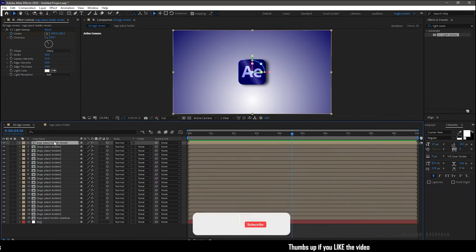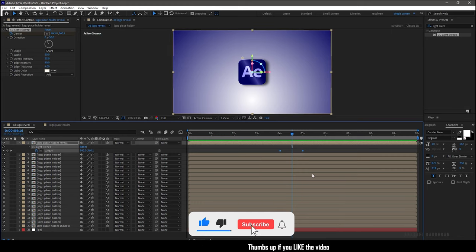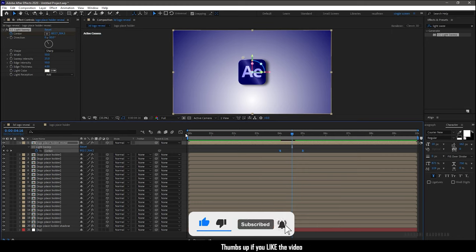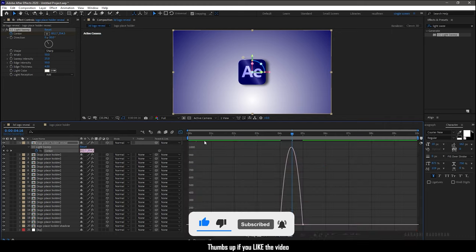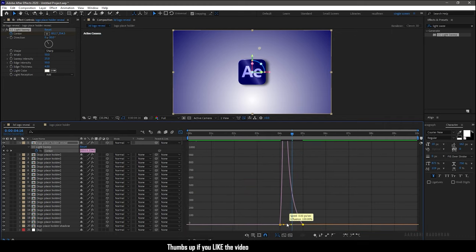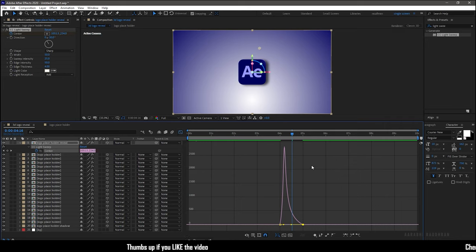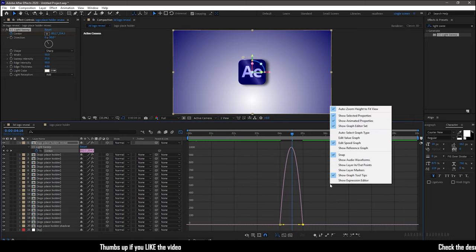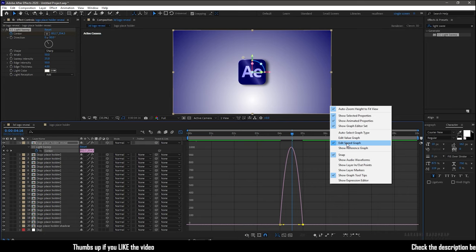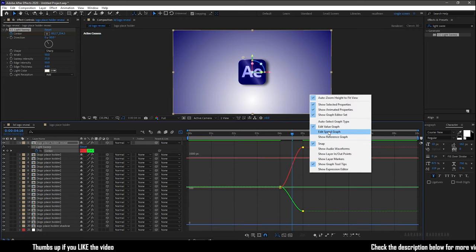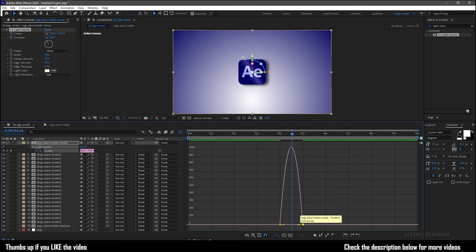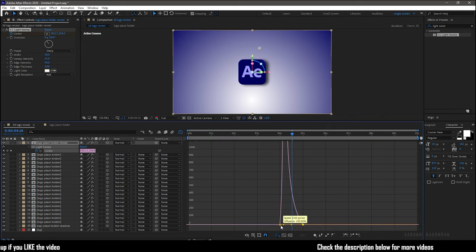Now press U to bring up the keyframes and select the keyframes and press F9 to easy ease them. Open the graph editor and change the graph as shown. If you don't see a graph like this, you are probably in the edit value graph that will look like this. Then change it by right clicking on the timeline and select edit speed graph.